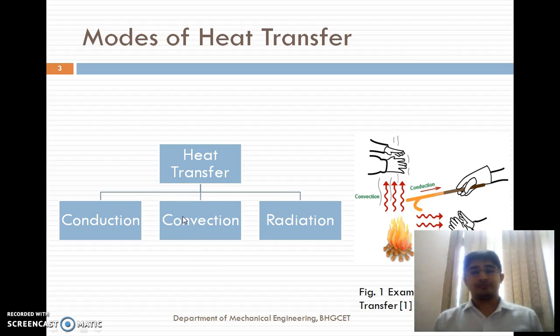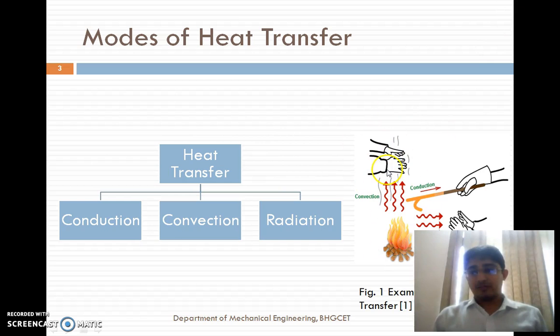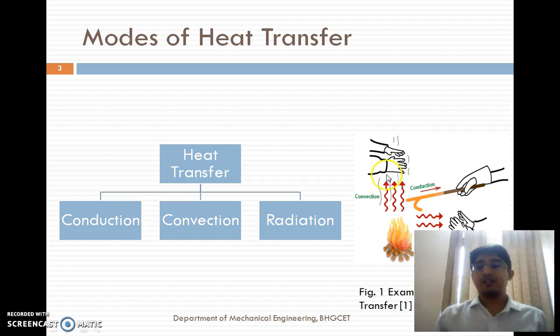Convection — what is convection? It is another mode of heat transfer, from solid to fluids, either gases or liquid. If you look at this figure, the hand above the fire feels warm because the air near the fire gets heated. Due to the buoyancy effect and density difference, it will move in the upward direction. The hot particles, having less density, move upward, while the cold particles, having higher density, move downward, and a convective current is generated. This is the example of convection.